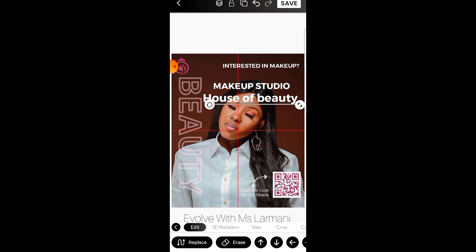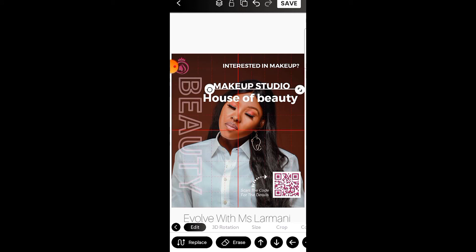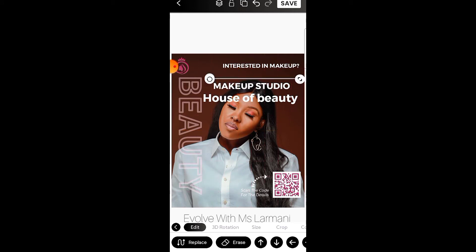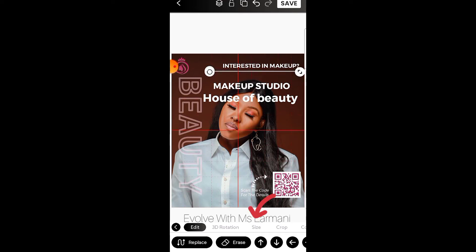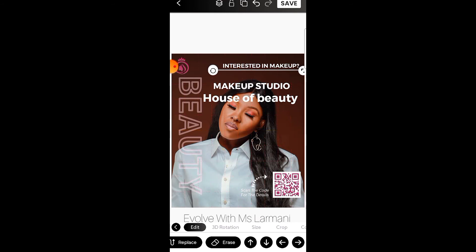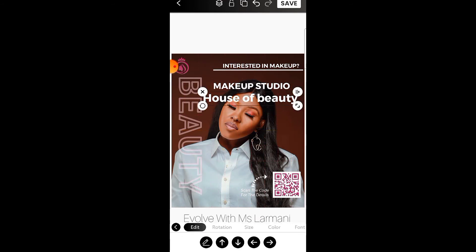I'm trying to move it up to the top. I'm clicking the up arrow button — that is what is taking it upward. If you want it to go right, you click the right arrow button.